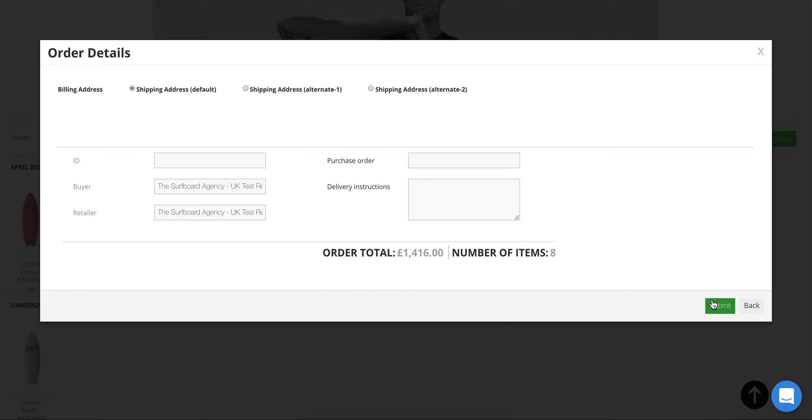We'll then follow up with an invoice, so hopefully a nice easy way to review the boards, place an order in your own time, and make sure you get exactly what you want. Obviously, if you have any questions, you can reach out to us anytime. The team's here to support you, so let us know. Thanks very much.